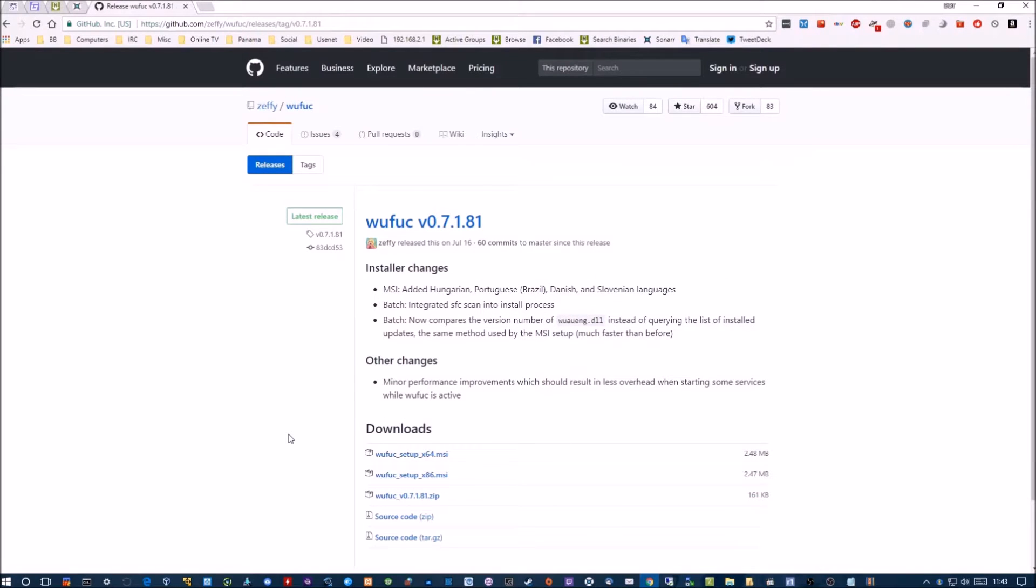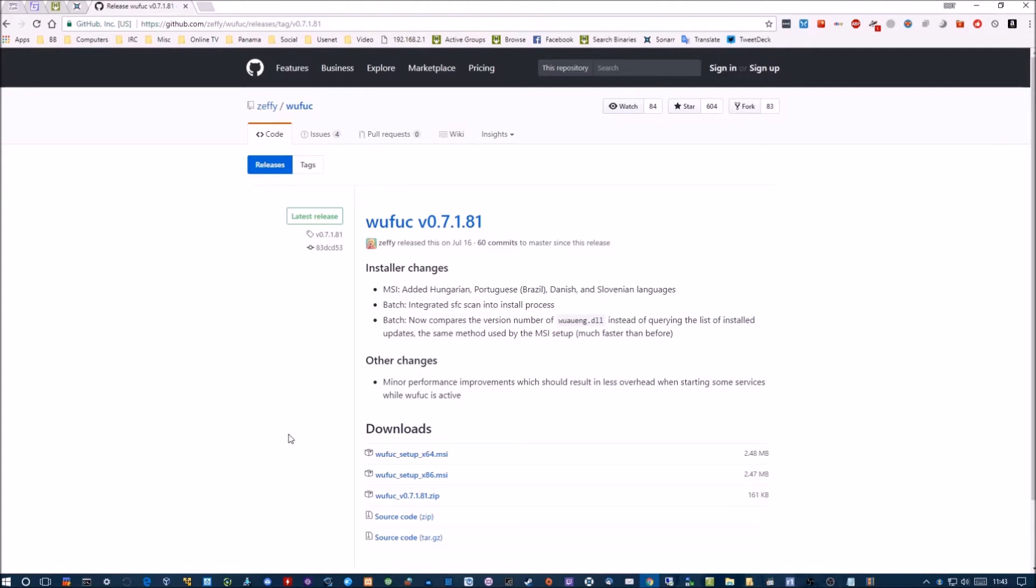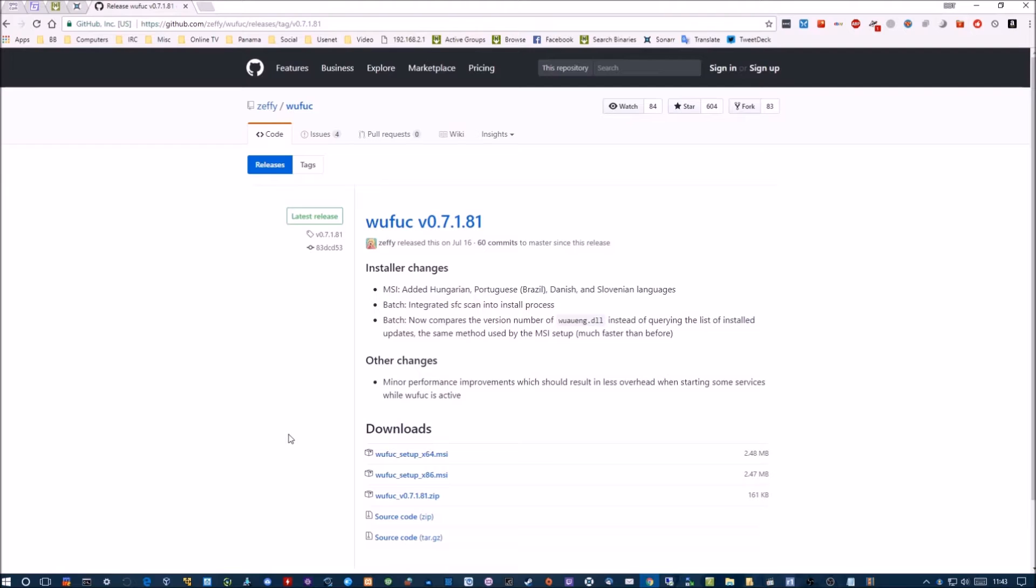All right, just a quick update to my previous video about this wfuc app which turns on Windows 7 updating after Microsoft turns it off. You guys with Windows 7 and Kaby Lake know what I'm talking about.